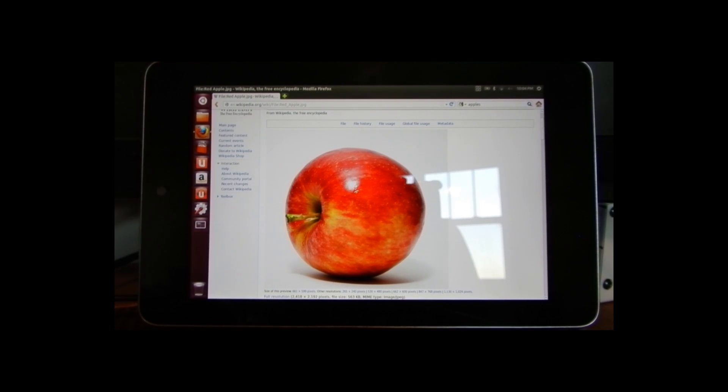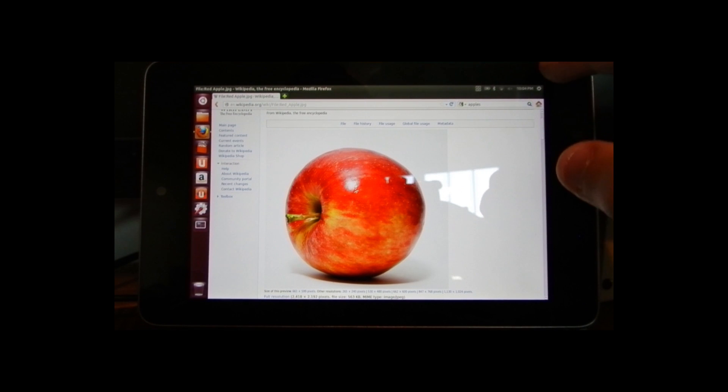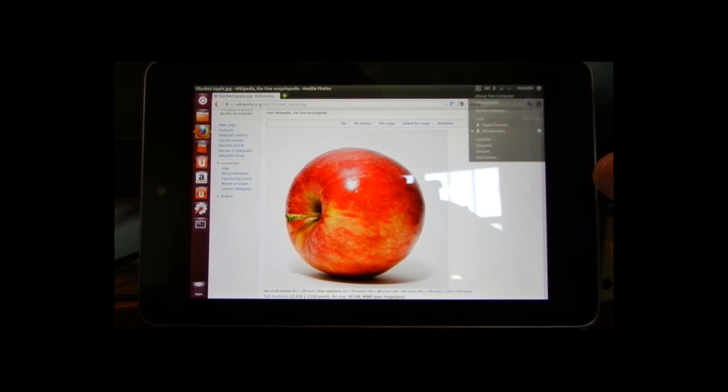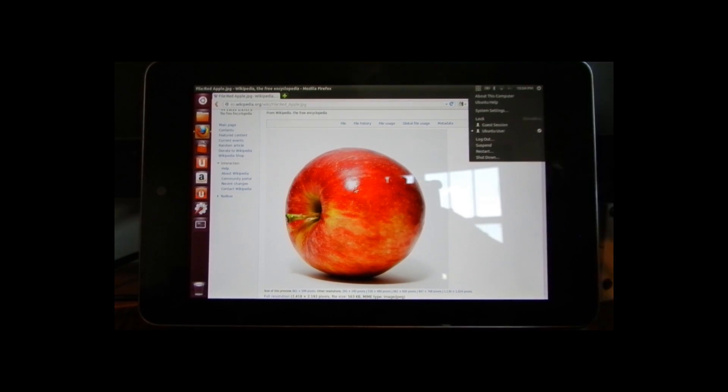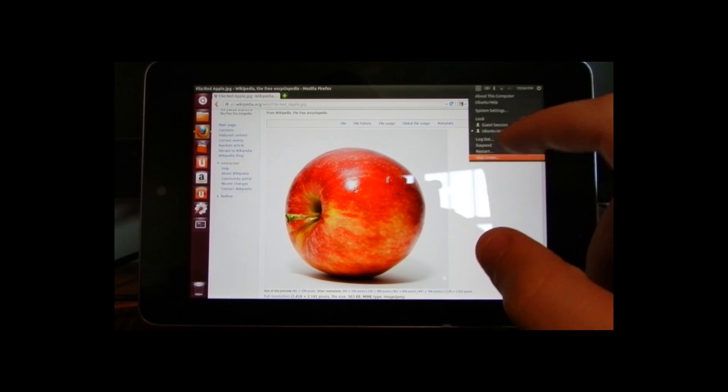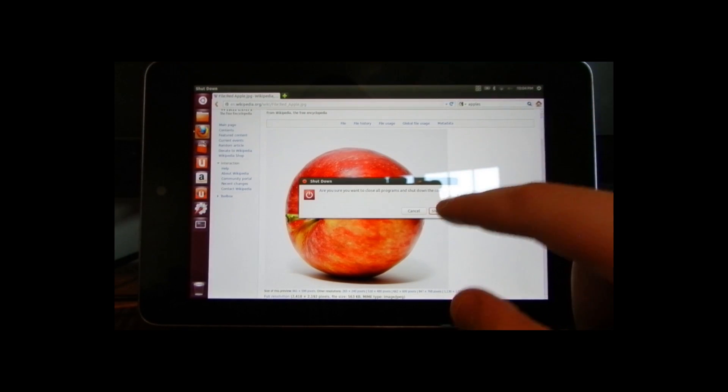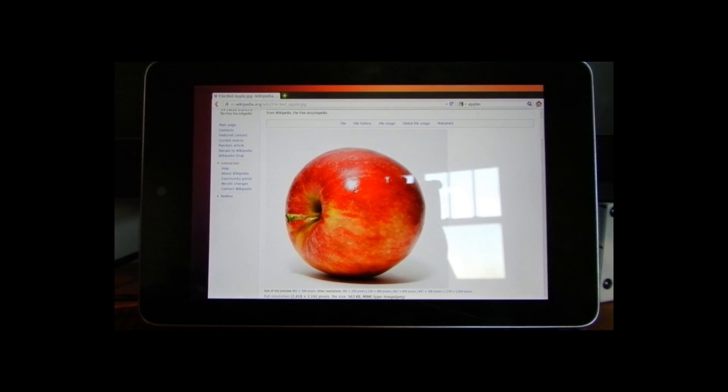Sorry I don't have too much to say but pretty self-explanatory I guess. I think it's cool how you have a computer, running on, or your computer operating system running on your Nexus 7.